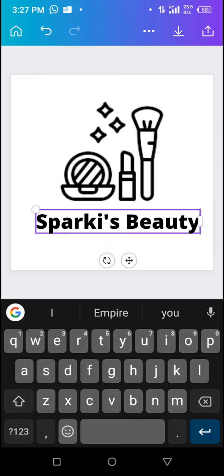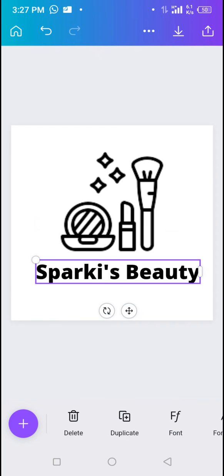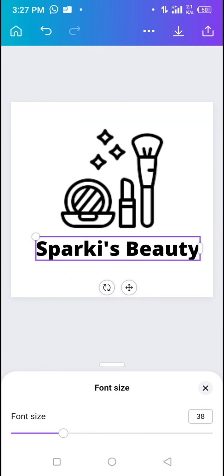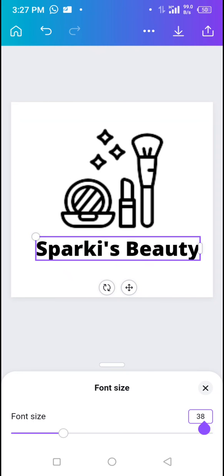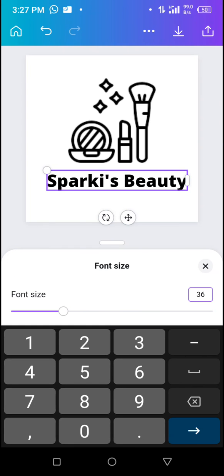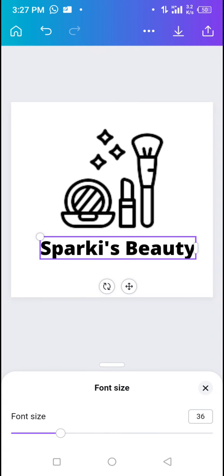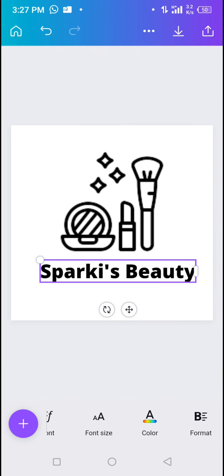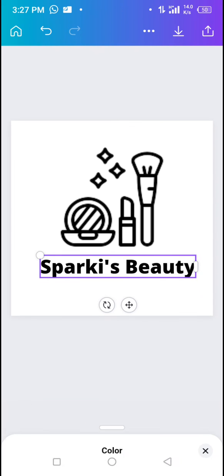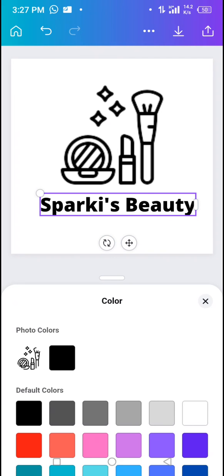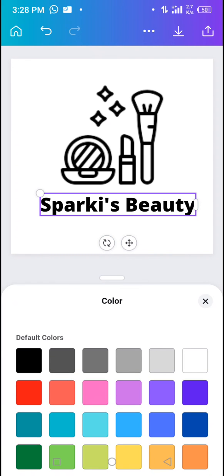Once you've typed the text, you can reduce or adjust the font size. You'll see the font size option. I'll set it to 36. Then the next step is to add a color to the text. Scroll down and tap on Color, select the color you want to use for your text, and you're good to go.